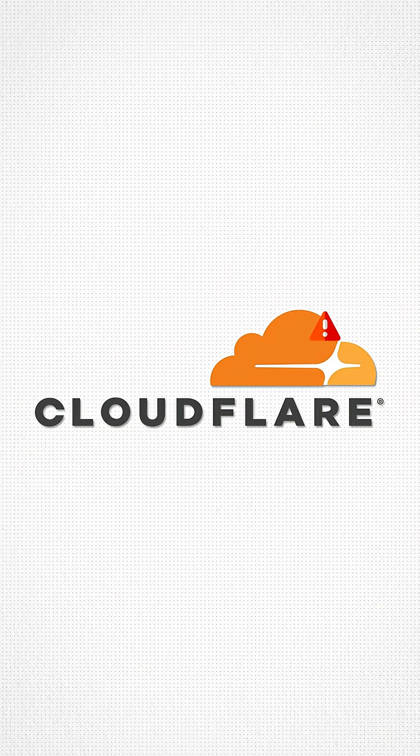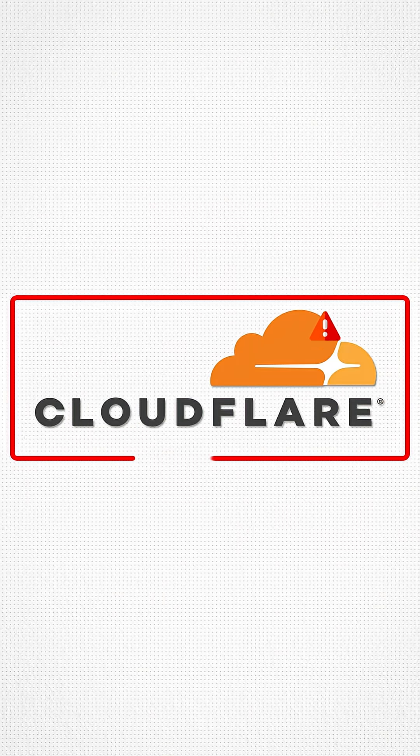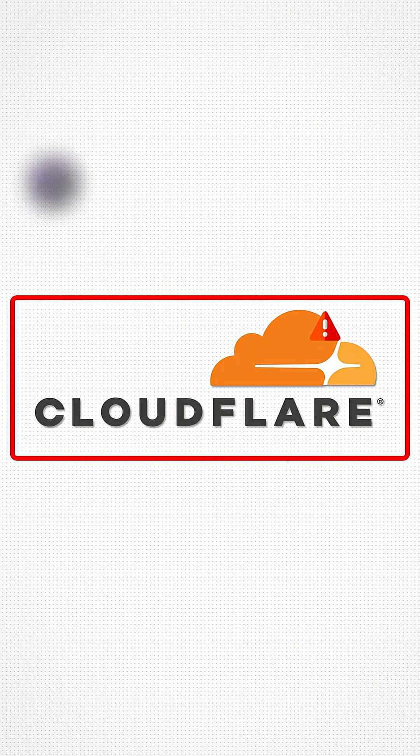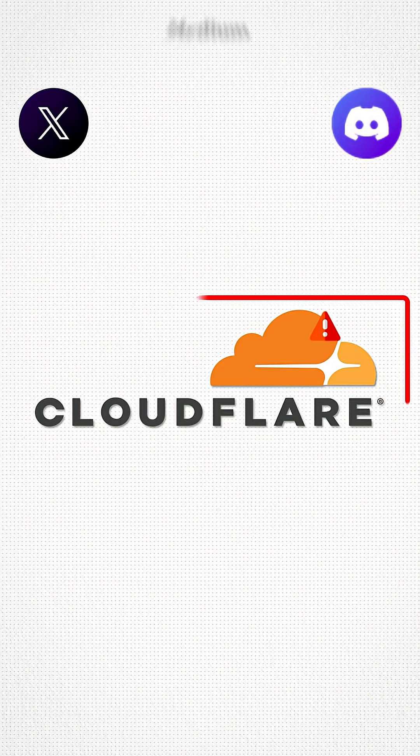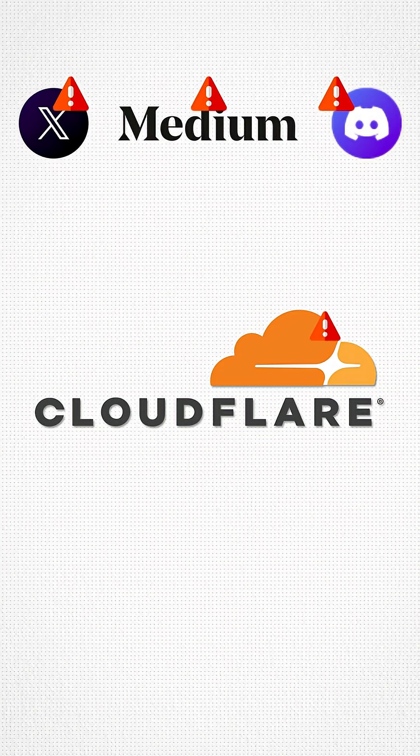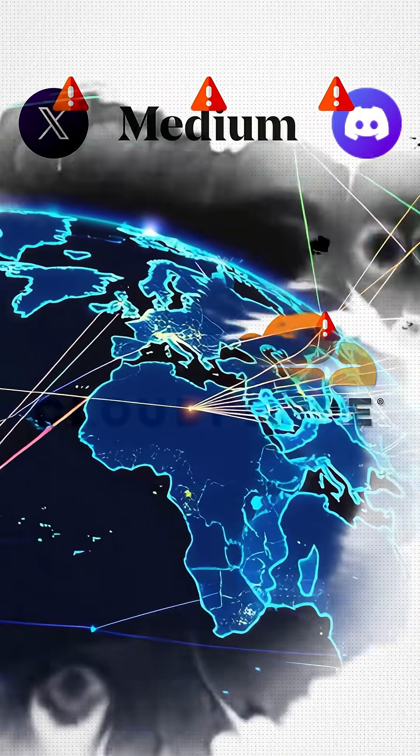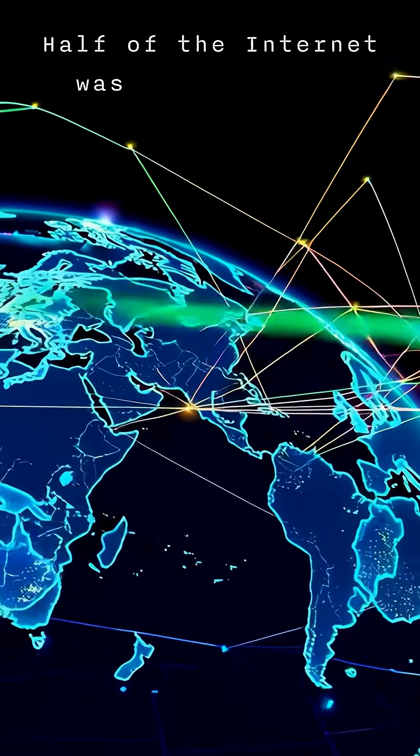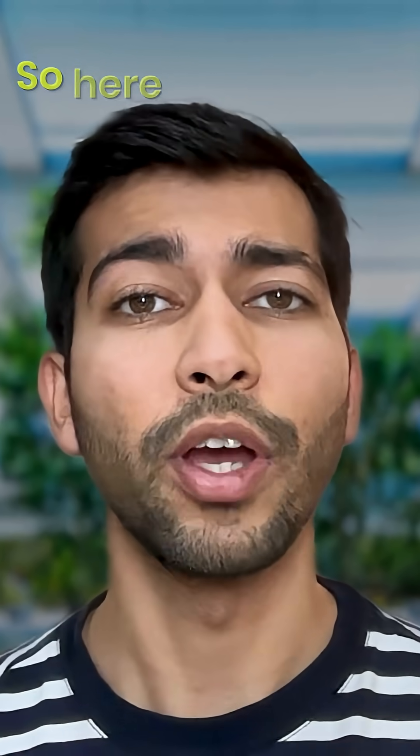This week was crazy. Cloudflare went down and because of that, big names like Twitter, Discord, and Medium also went down. Half of the internet was almost down. So here's the whole story in 60 seconds.